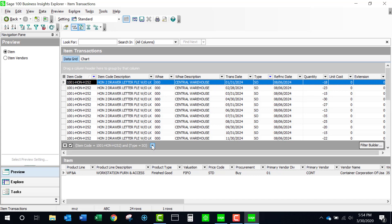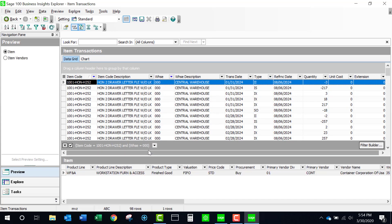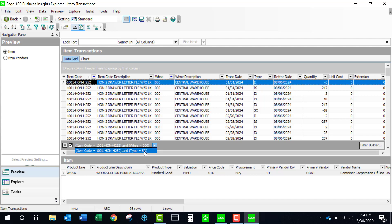This little button has now appeared that allows me to go back and forth between the two different filter sets that I have. If I do another filter set, I would be able to go between all three, or as many as you choose.